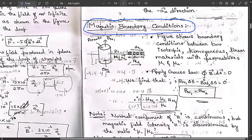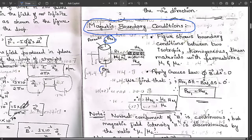The direction of propagation is given as AR12. This is one cylindrical medium where the upper surface is called area delta S. The upper and lower surfaces both are called area delta S. The magnetic flux density coming out of the upper surface is represented as BN1, and the magnetic flux density coming out of the lower part is represented as BN2. This figure shows the boundary conditions between two isotropic homogeneous linear materials with permeabilities mu1 and mu2.